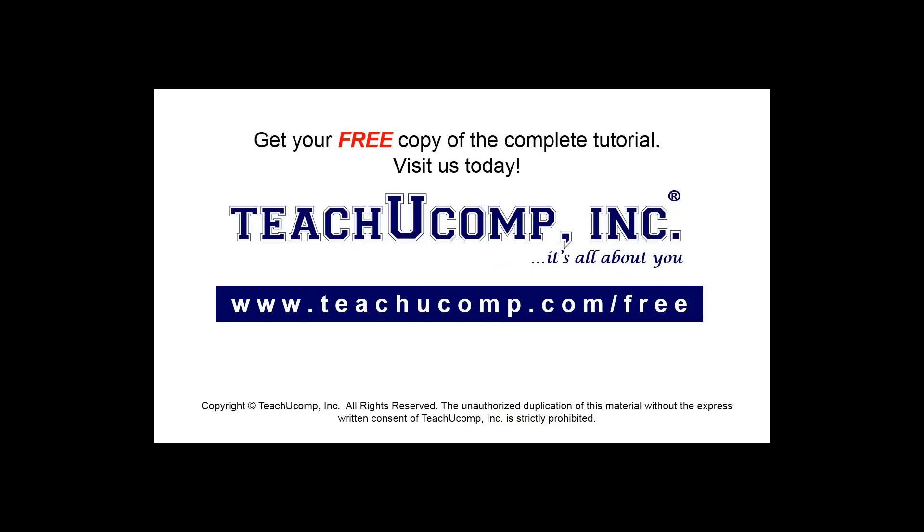Get your free copy of the complete tutorial at www.teachyoucomp.com/free.